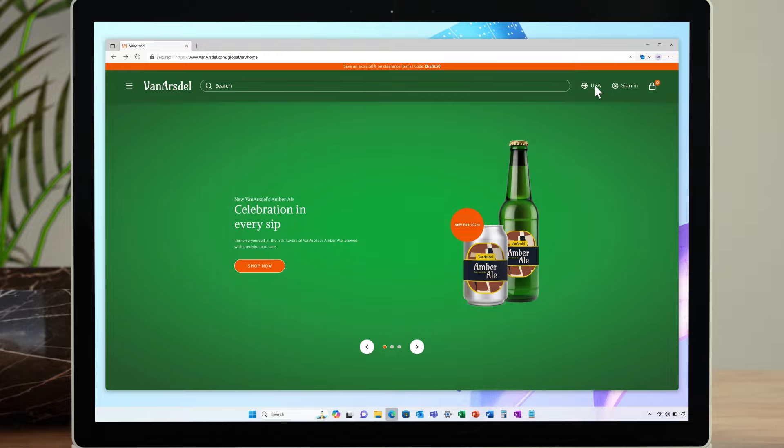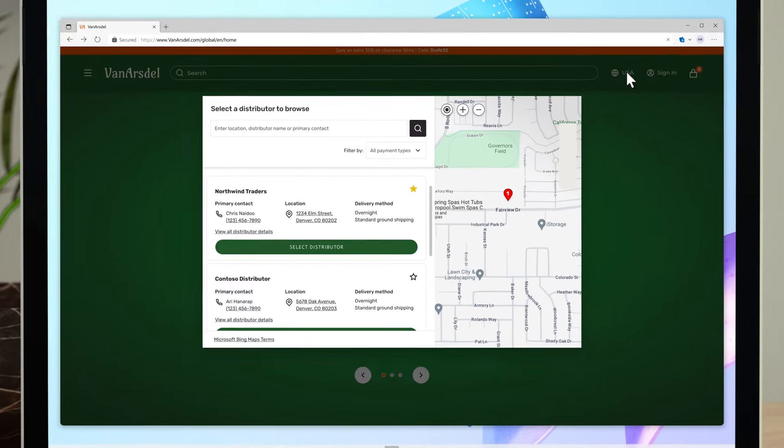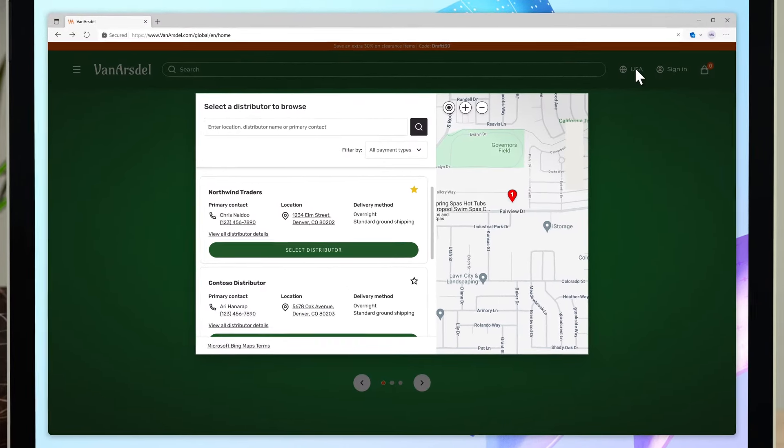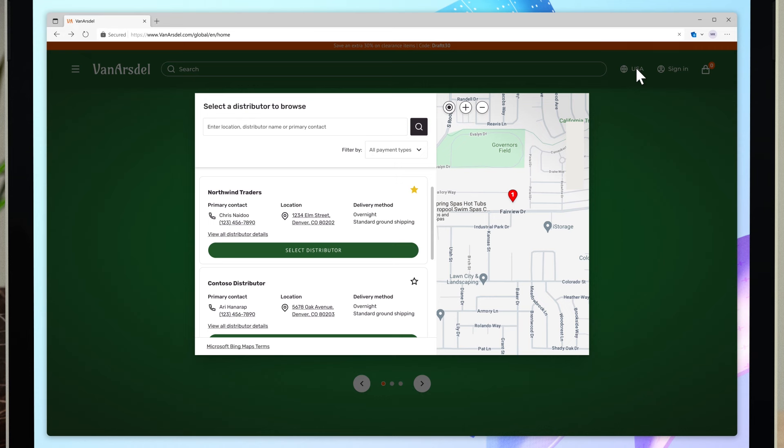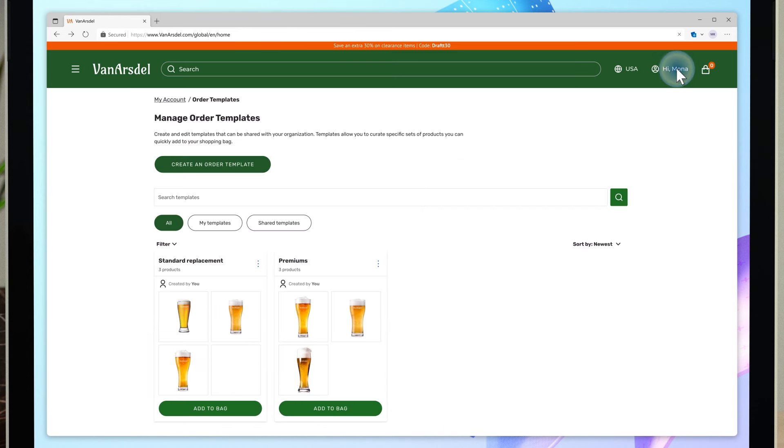Like many CPG customers, Van Arsdale partners with distributors such as Northwind Traders to maximize their product reach and expand their supply chain. Mona selects them as her preferred distributor. She's short on time, so uses a previous order template to quickly create her order.